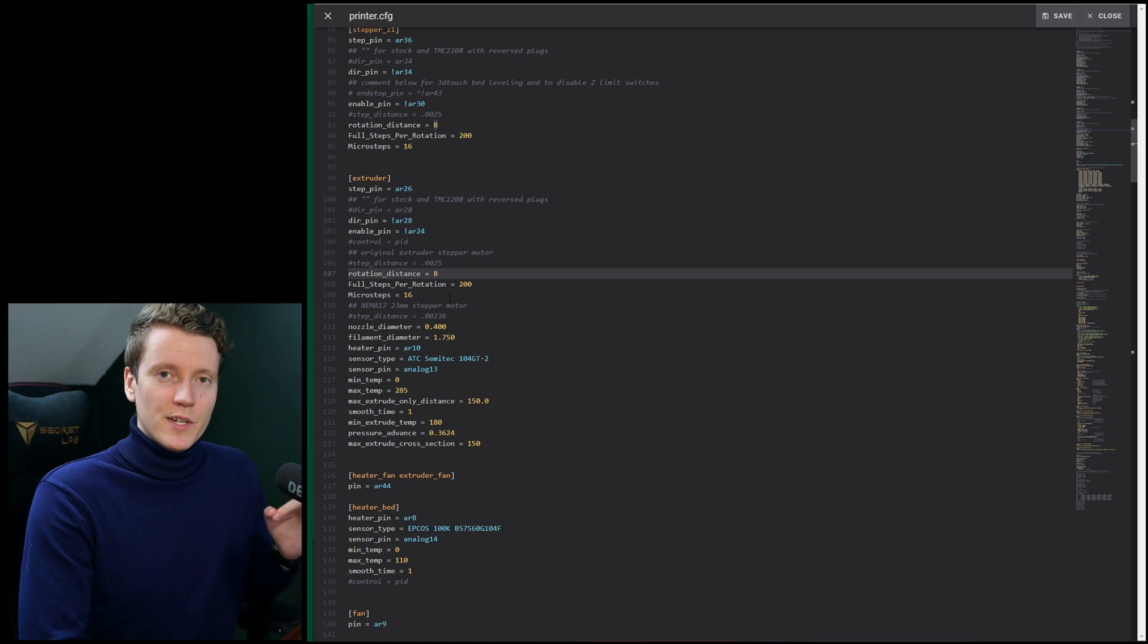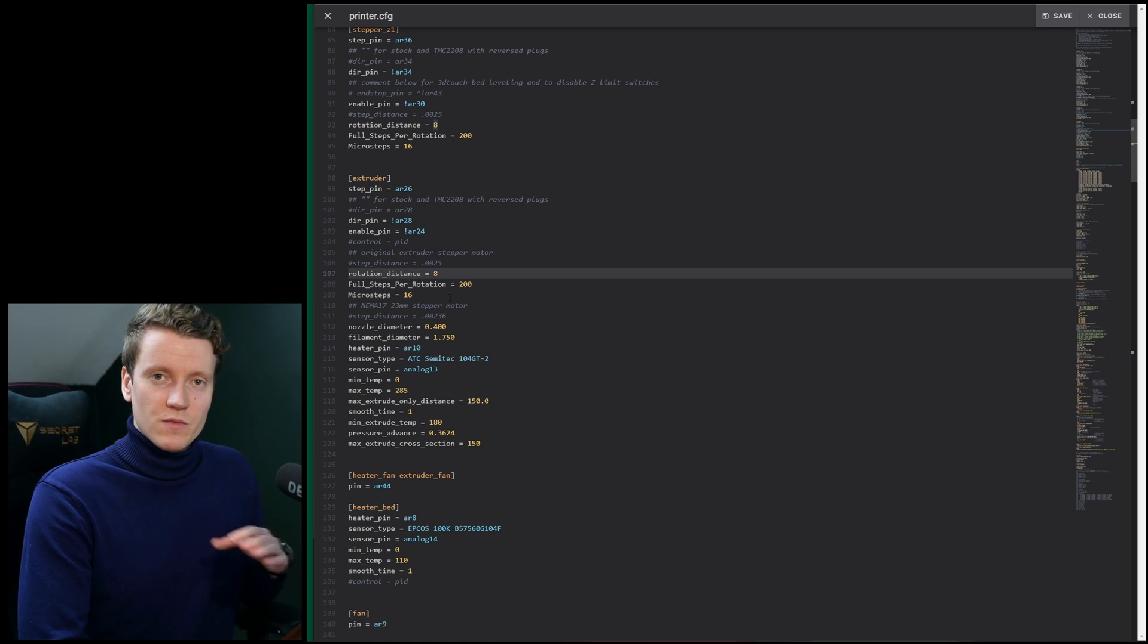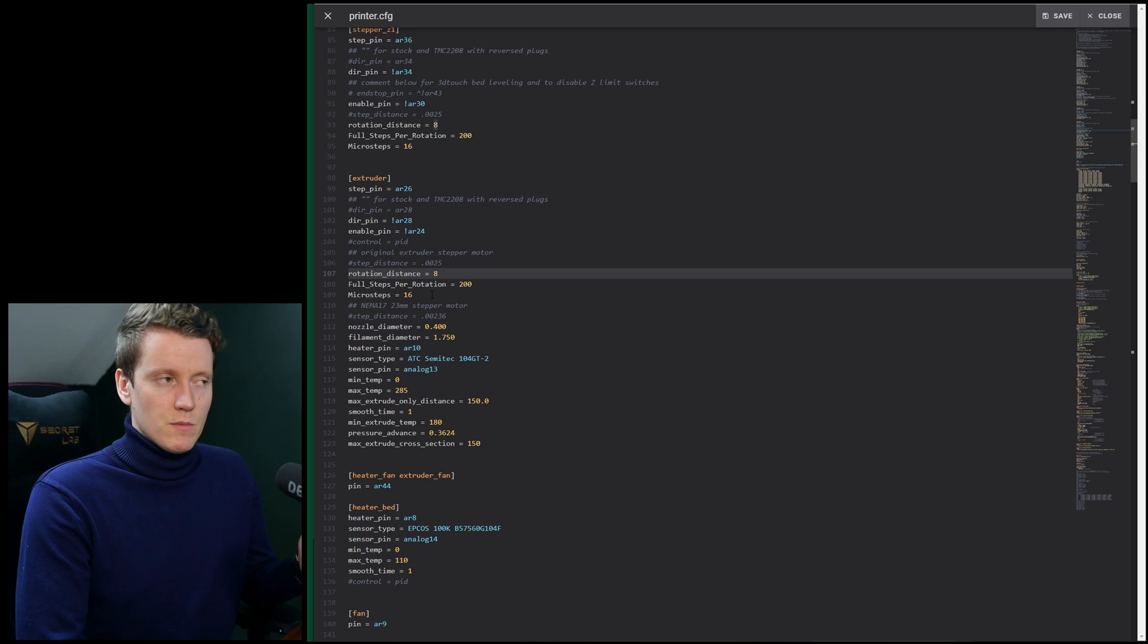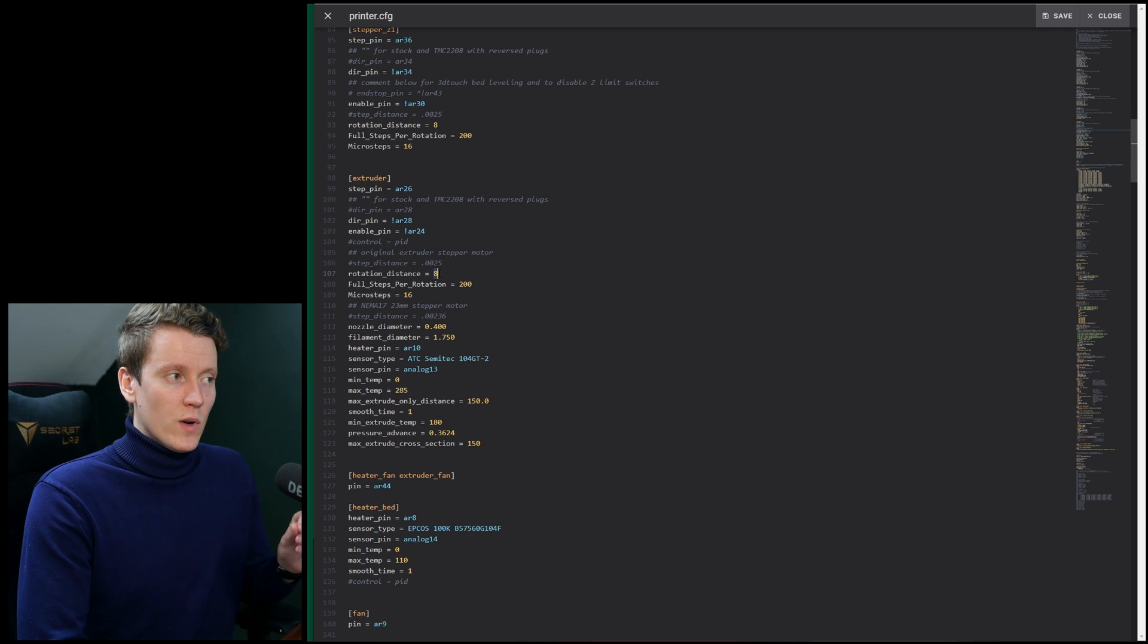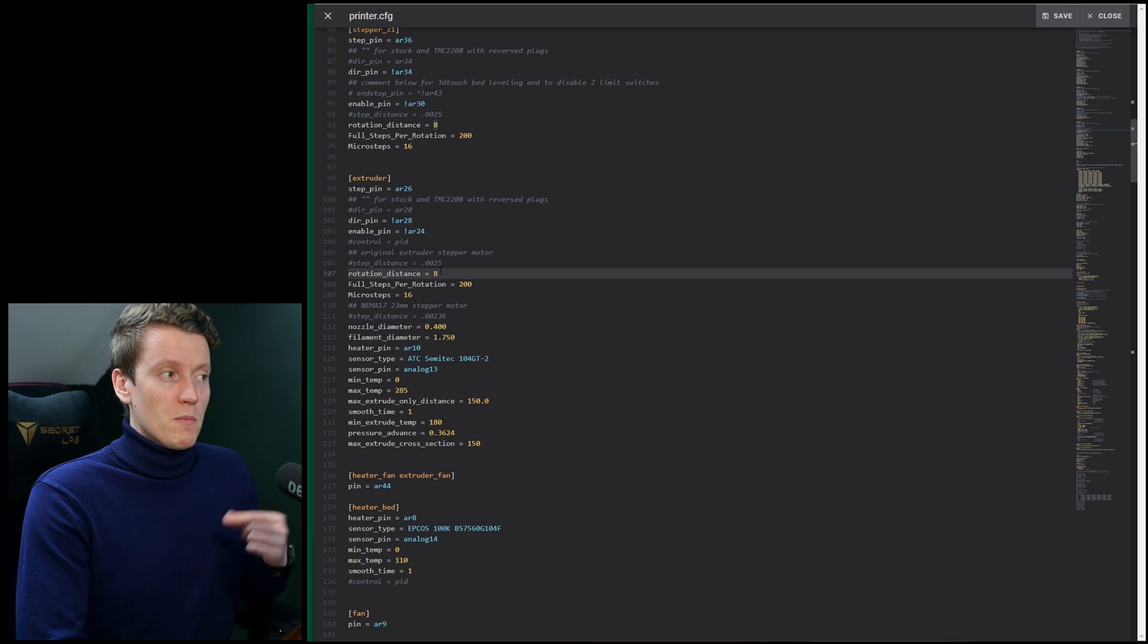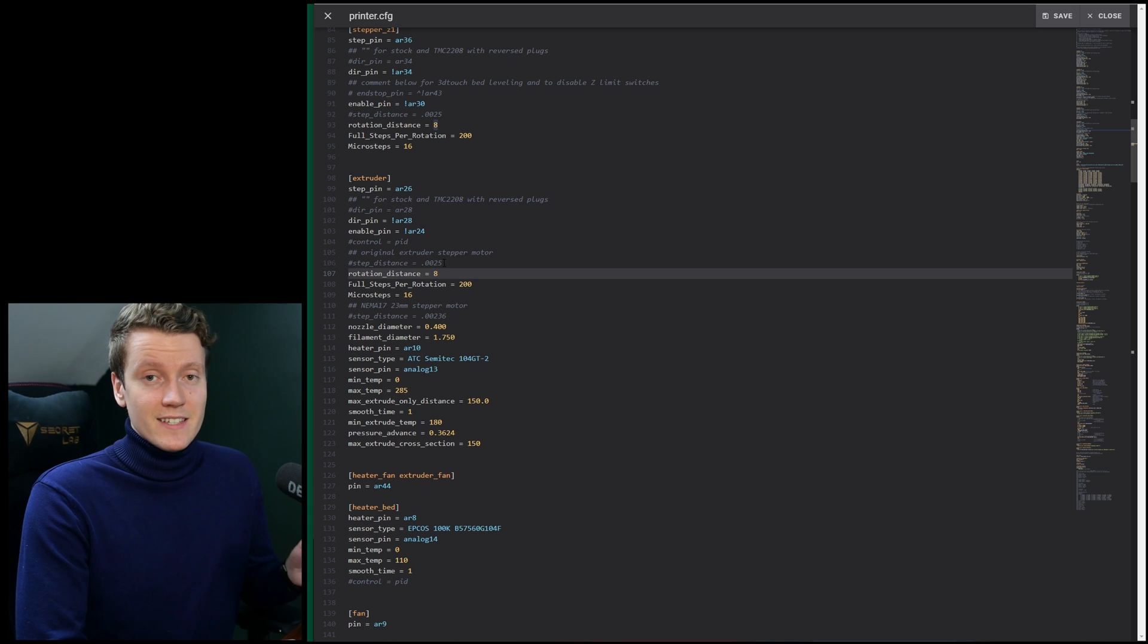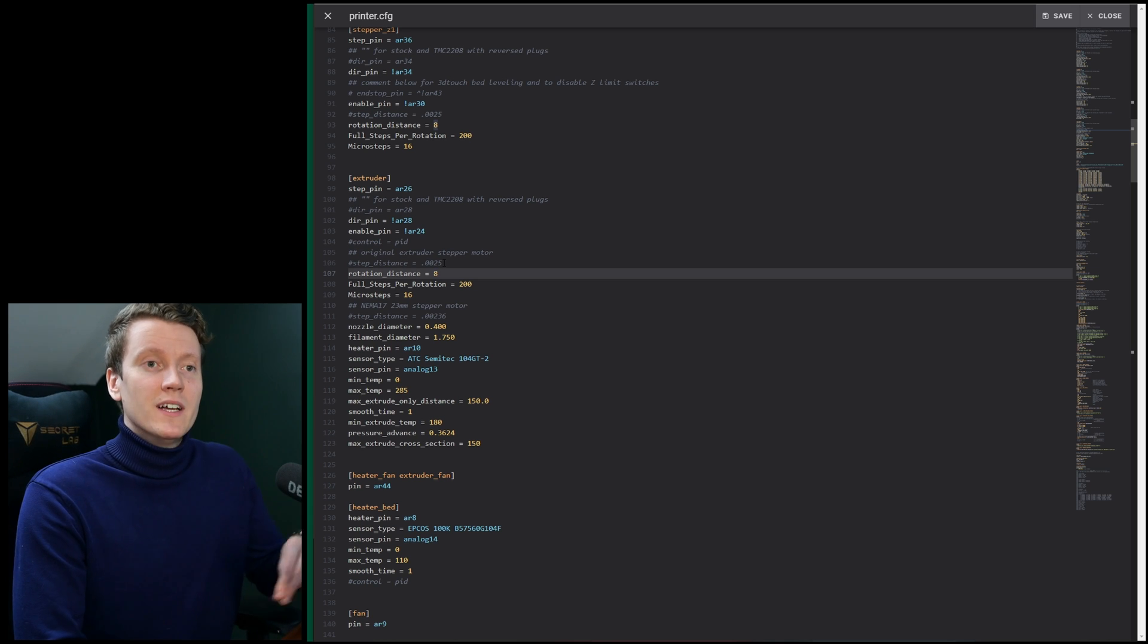The rotation distance, if you haven't calibrated your extruder steps, then this is a great time to do it. To get a starting point, I did use that equation to get this value. That's from my previous step distance.